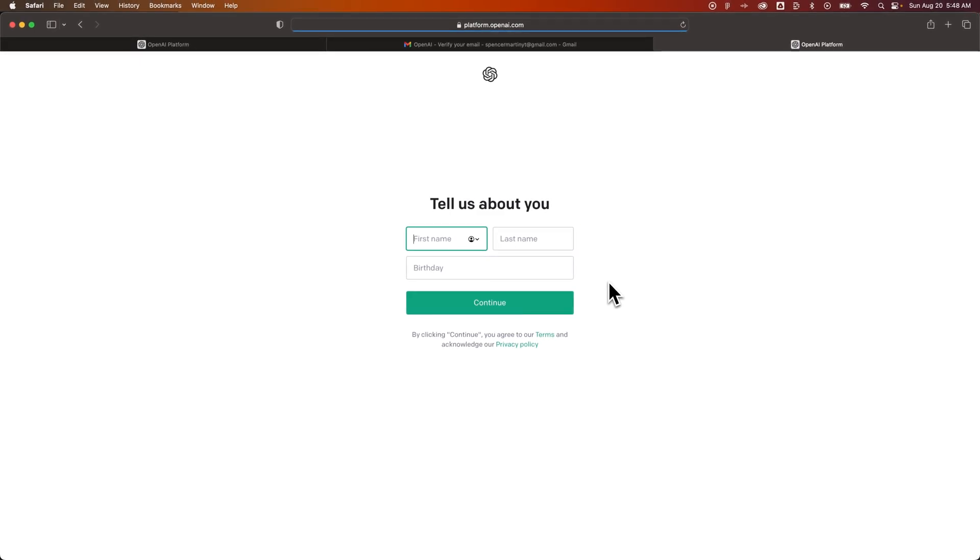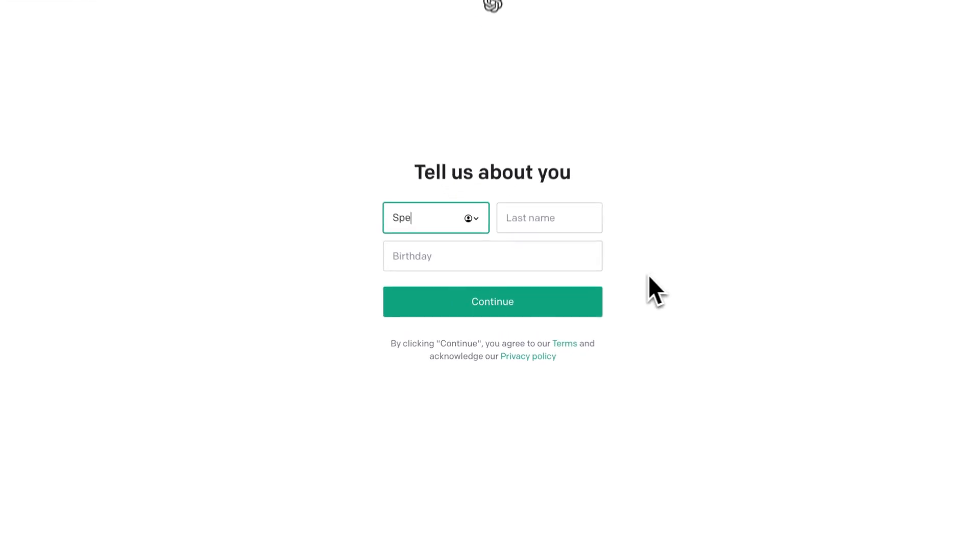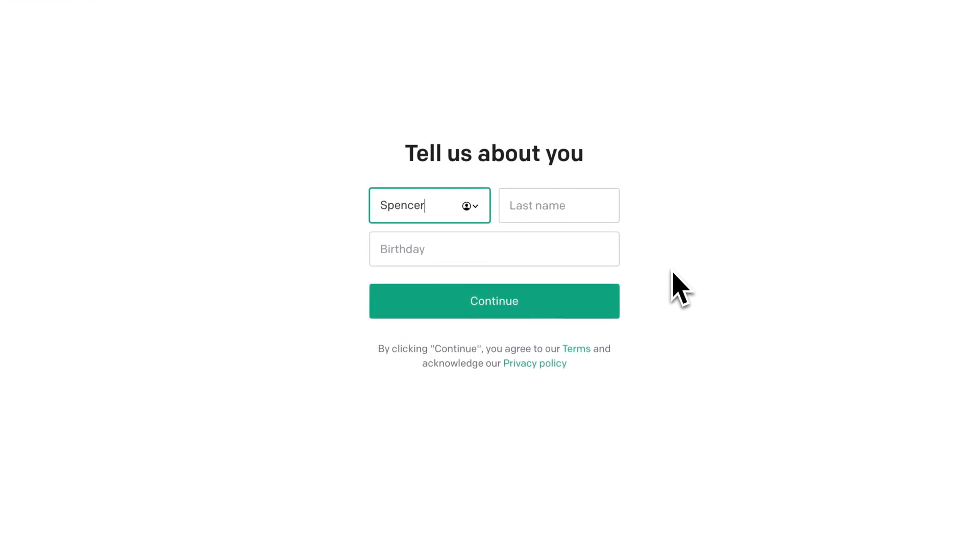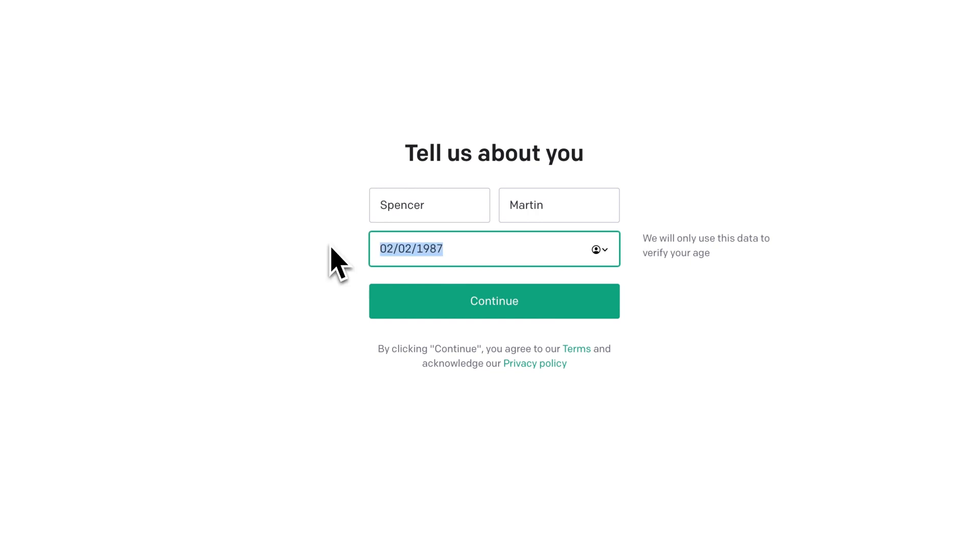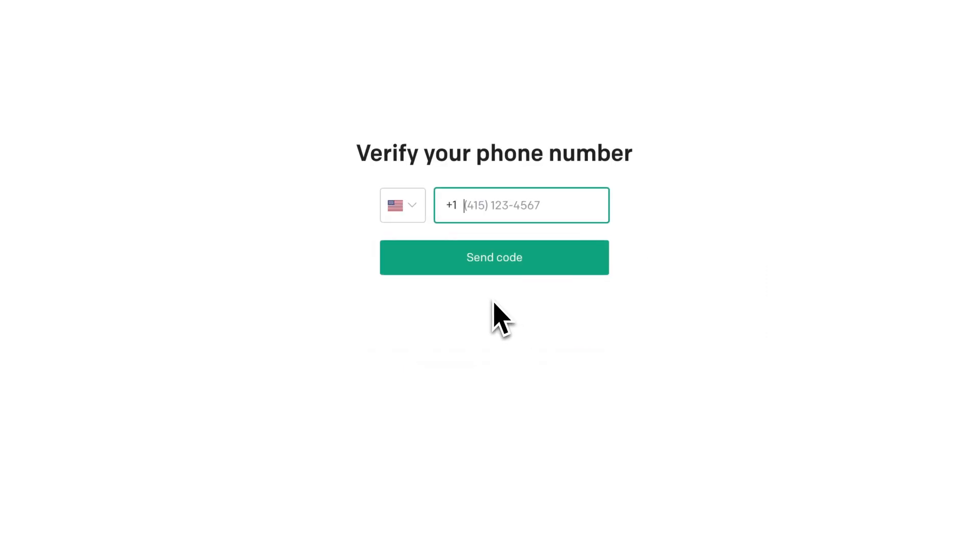Now it's going to have you fill in some basic information. So we could fill that in here. I'm just going to fill in this randomly. We were not born in 1967. Continue.